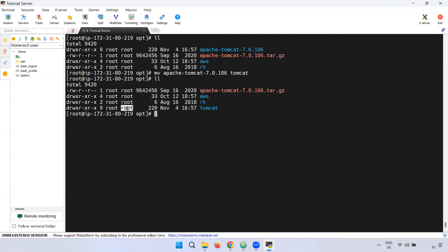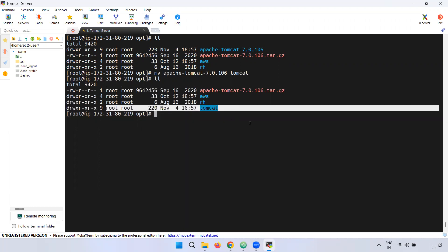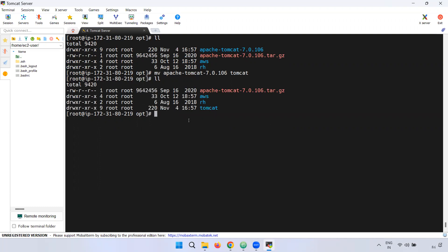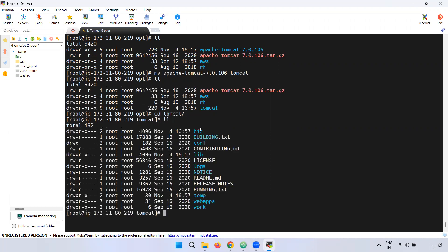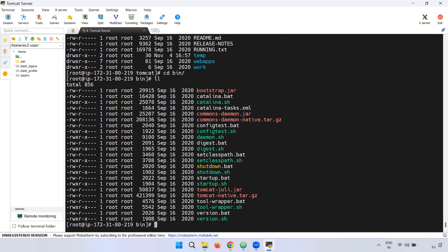If you look at the Tomcat directory, you can create a user and change ownership. But we will run as the root user for practice. There are many options in the Tomcat local directory. First is the bin directory — there are binary files in Tomcat. If you observe the bin directory, you can use startup.sh.